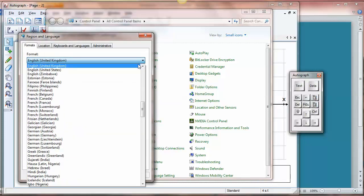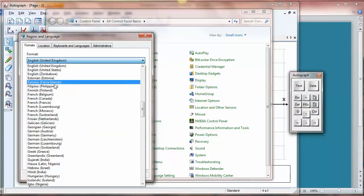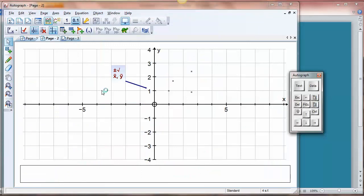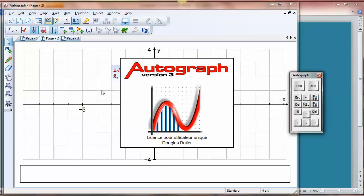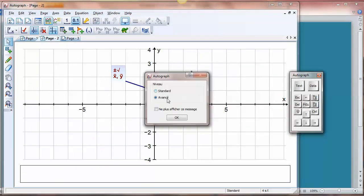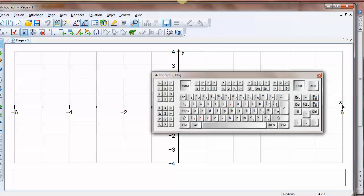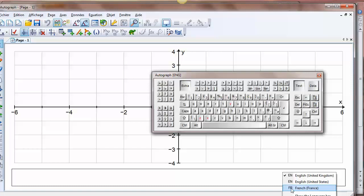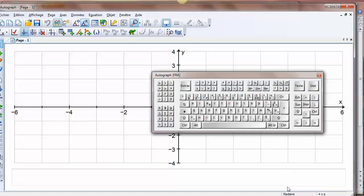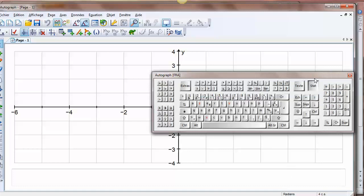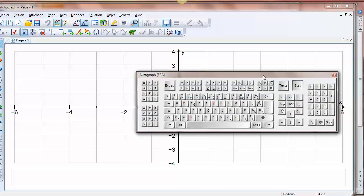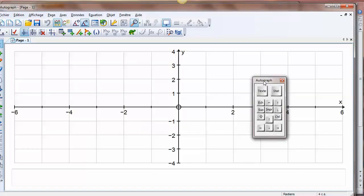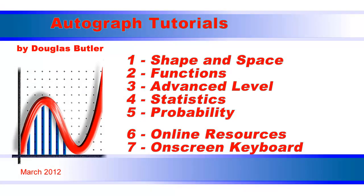So let's change the language to French in France. Now we just need to load our Autograph from scratch. It now loads up in French standard or advanced. Now the language of the keyboard will be determined by the language. Now at the bottom here you click the little en down the bottom here and it offers you French in France, and the keyboard changes to French. And you'll notice that along here we have a comma as the decimal point and the semicolon as the list separator, which means for example that parametric equations need to be separated by a semicolon.